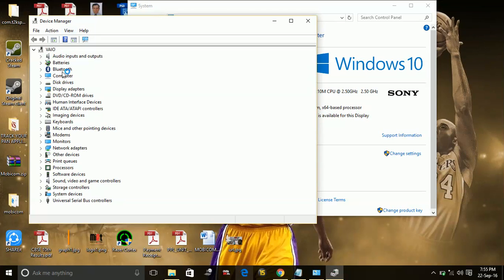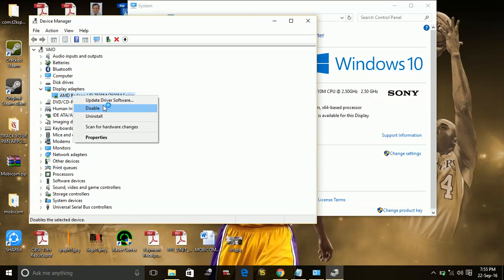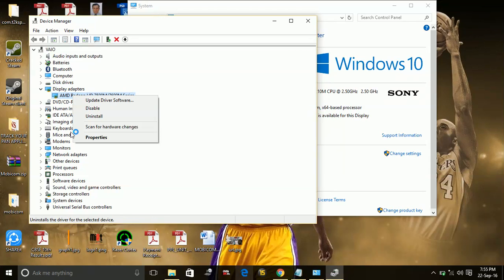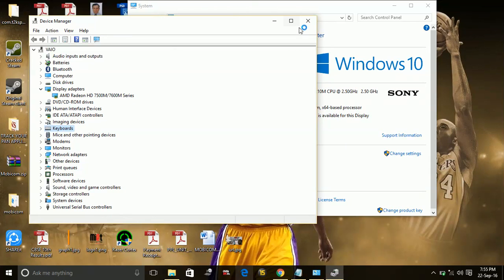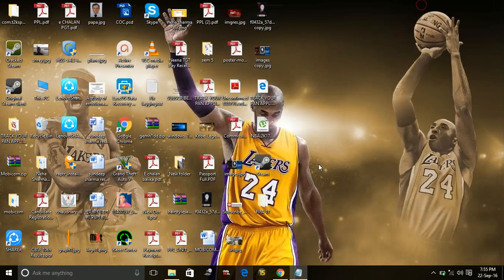And in Device Manager, here are all your drivers. For example, Display Adapter. Go to it. Right click on it. And update driver software. Click on it. So one by one you can update all your drivers manually by going to the Device Manager.